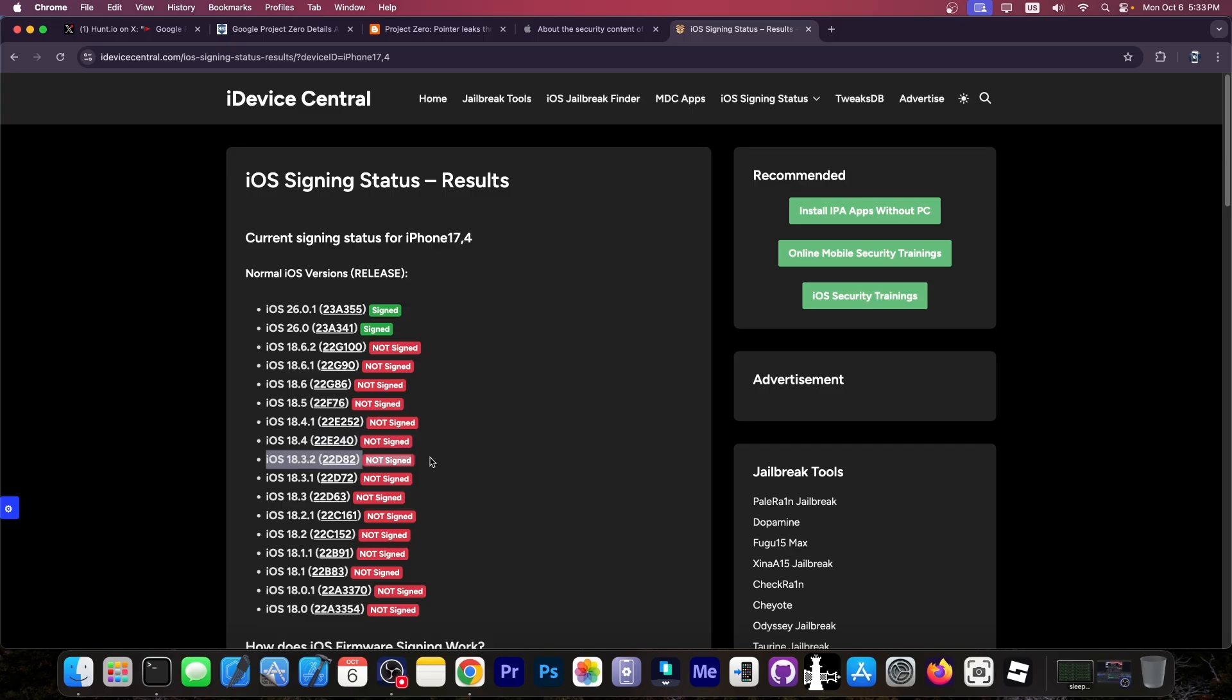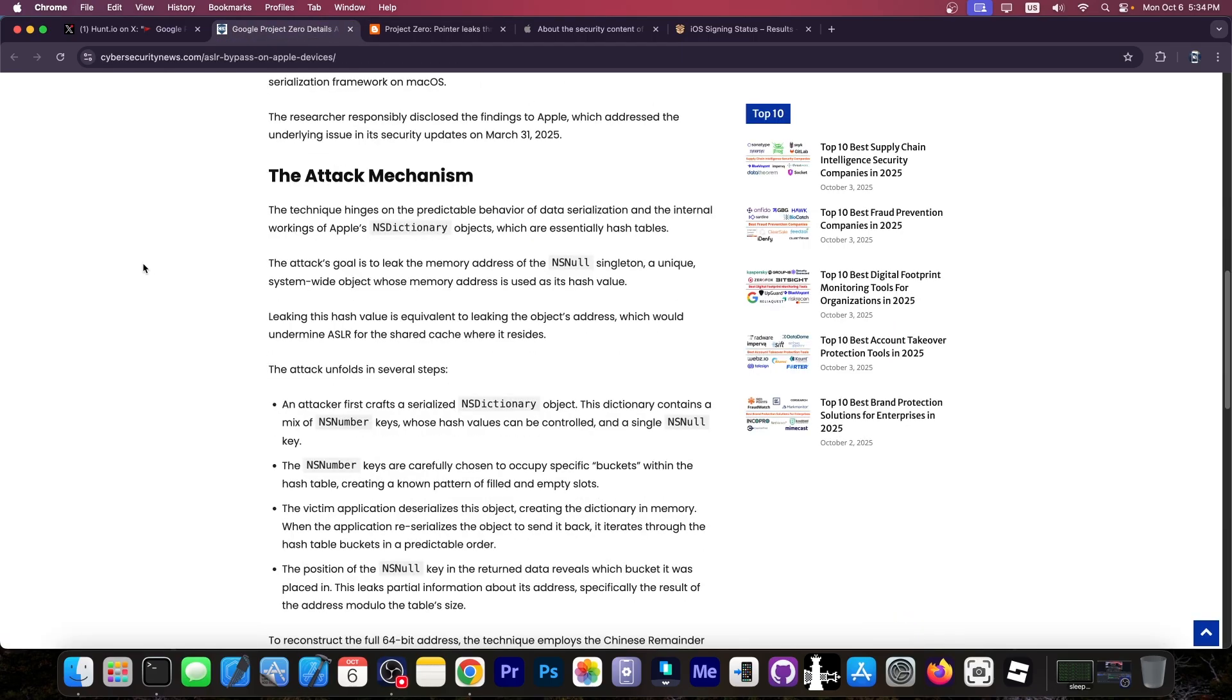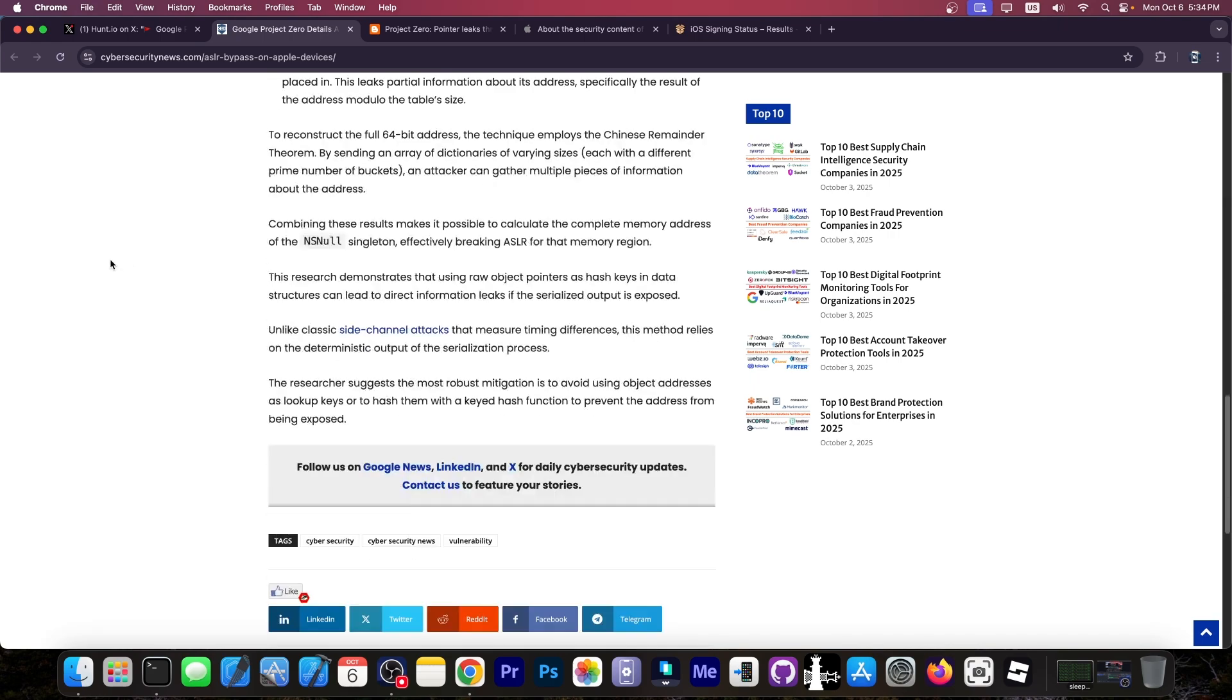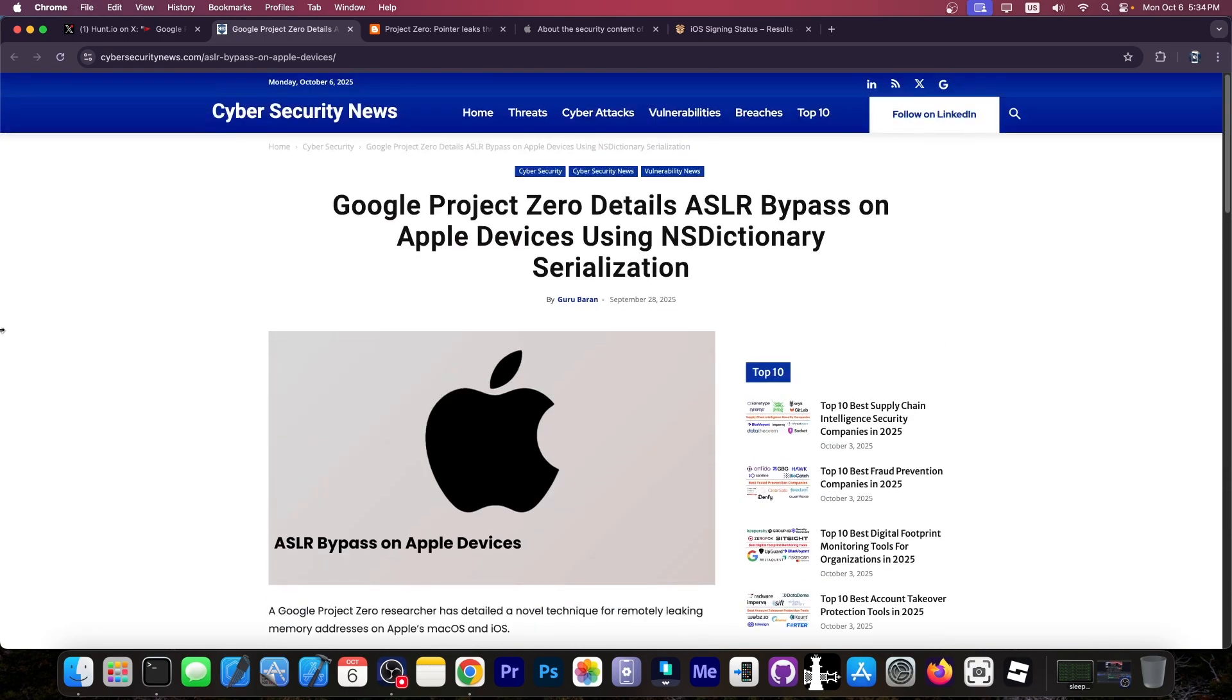So anything prior to that, like iOS 18.3.2 and lower, would potentially be exploitable through this technique that Project Zero is demonstrating over here. I have no idea if this would come to anything useful for the jailbreak community like a proper exploit, but it's a new technique and new techniques are quite useful because Apple does tend to patch the old ones quite a lot.